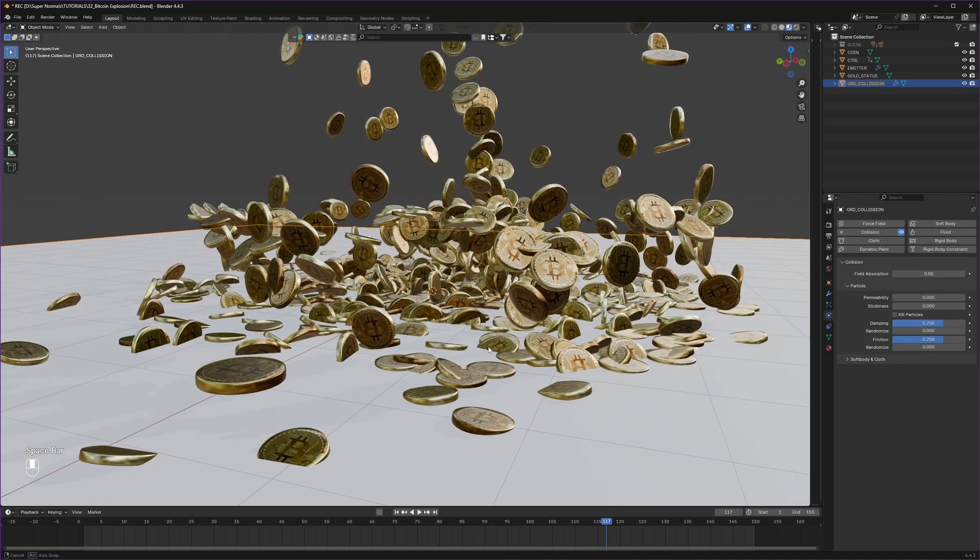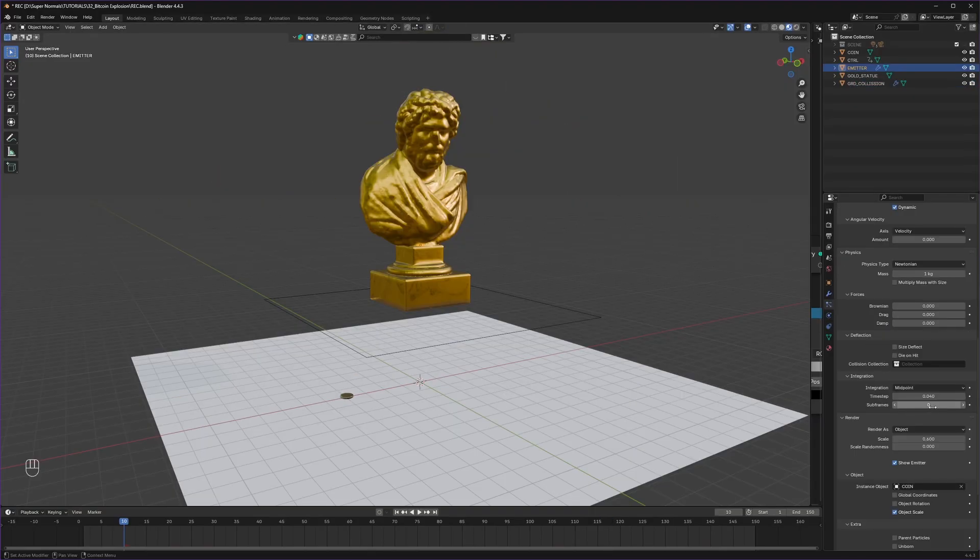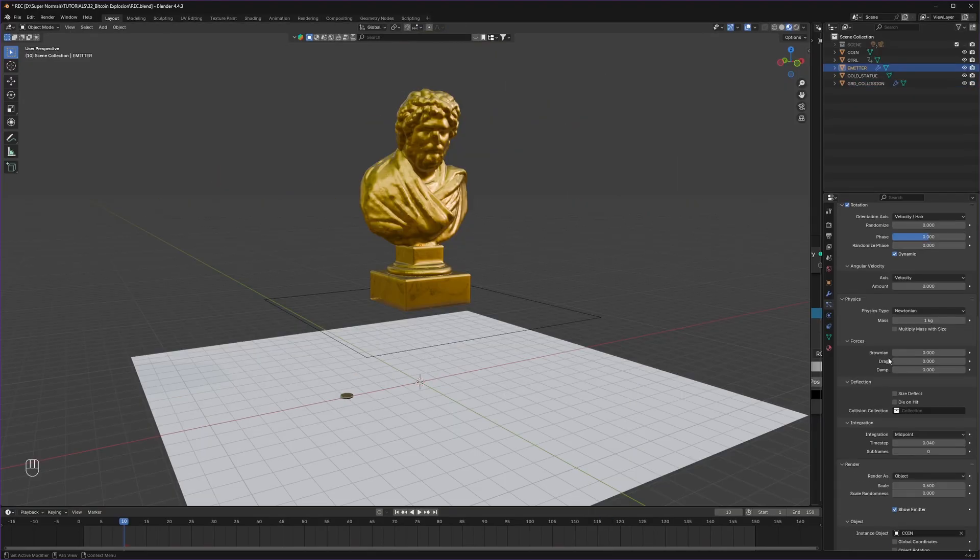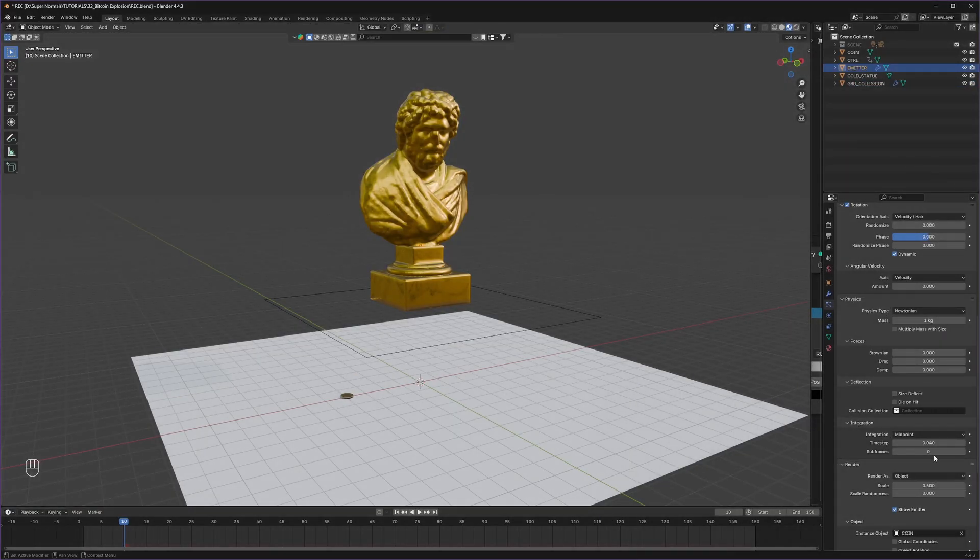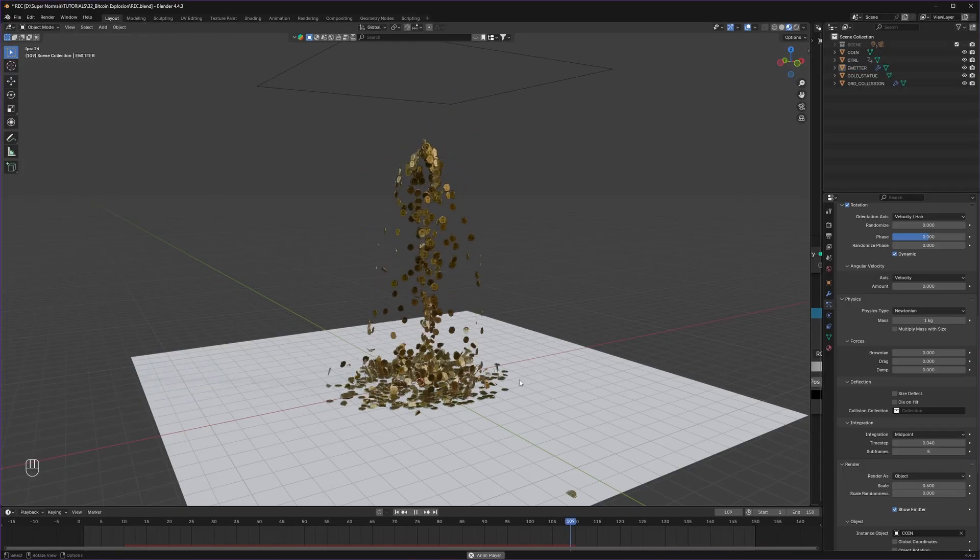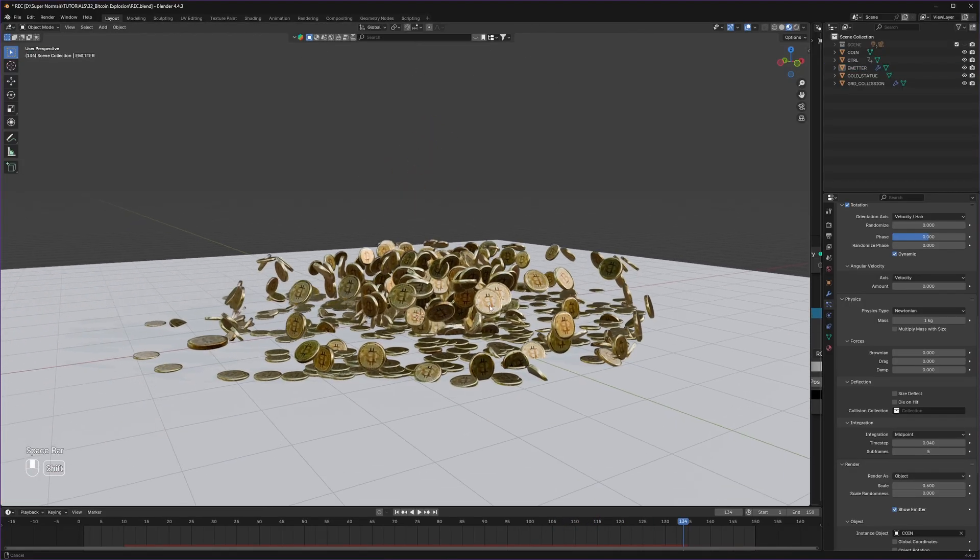But hey, they are standing and dancing weirdly. So to fix that, head to particles tab, physics integration, and increase the substep to 5 so it will perform a better result.